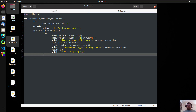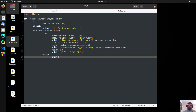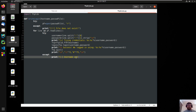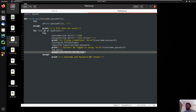In the except block, we print: username and password not found. Then we close here. You don't need to do the fancy line if you don't want to.